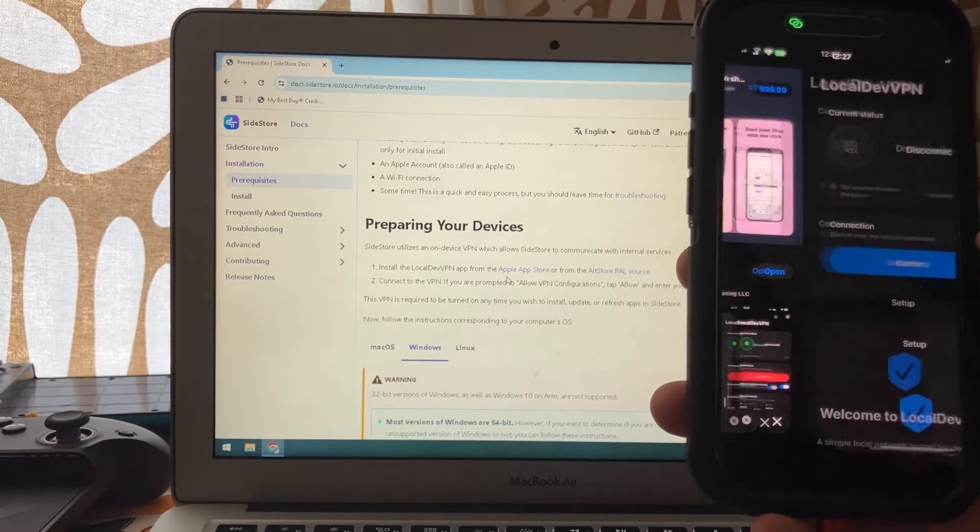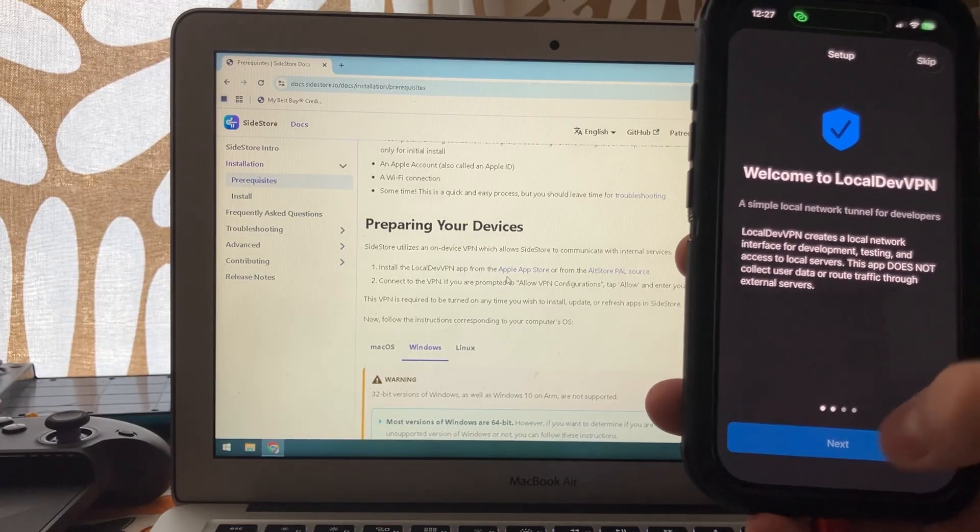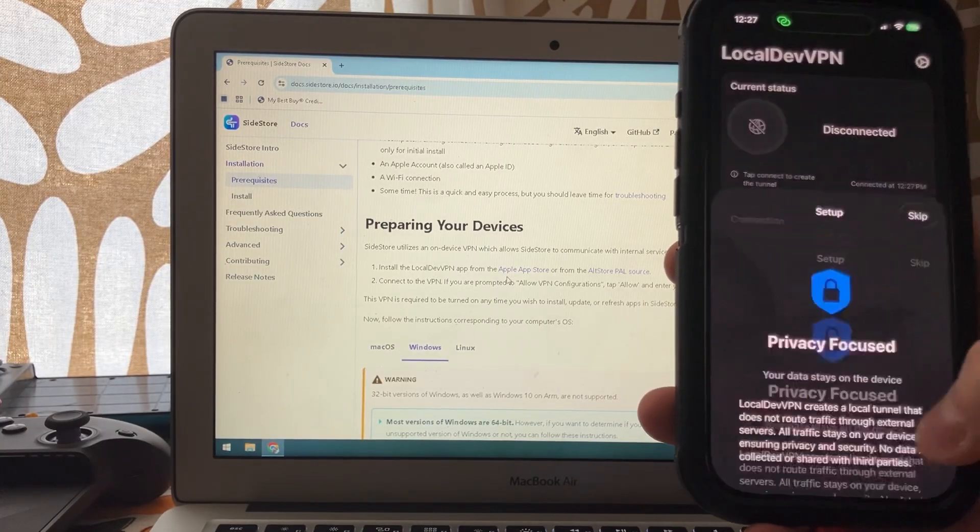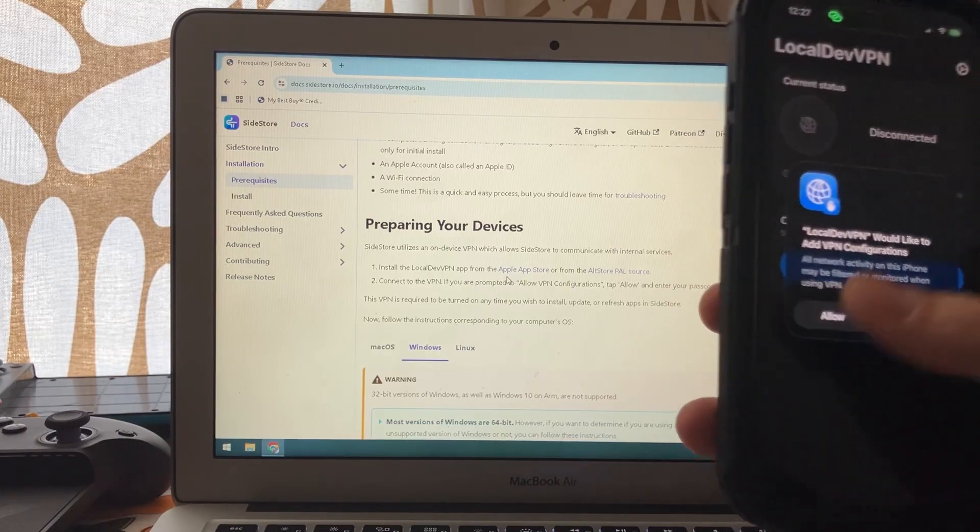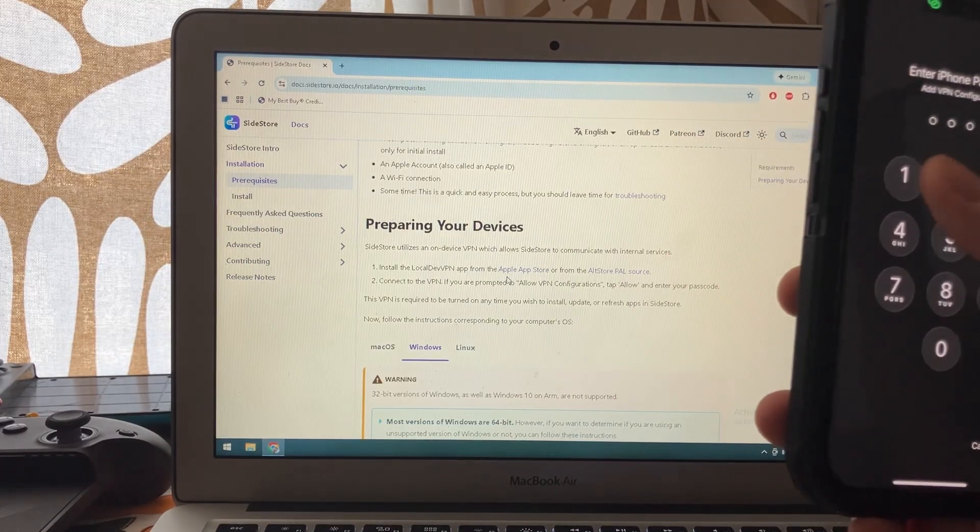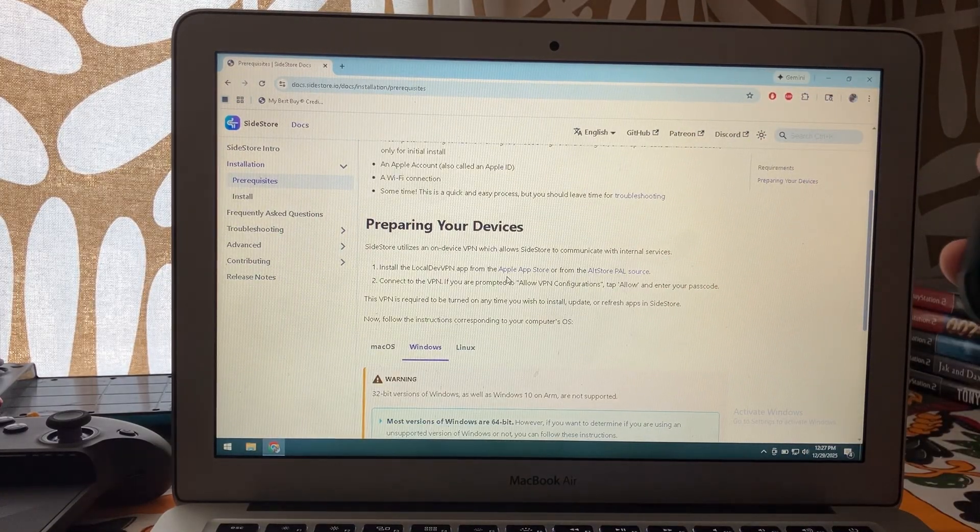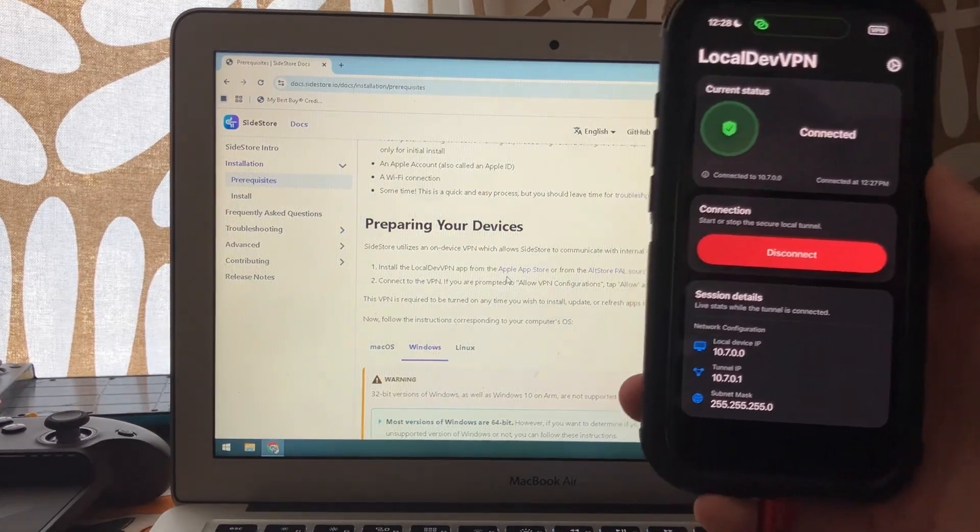Go ahead and open it. Click next, next, next, get started, connect and allow, and I'll type in my pin code. There we go.